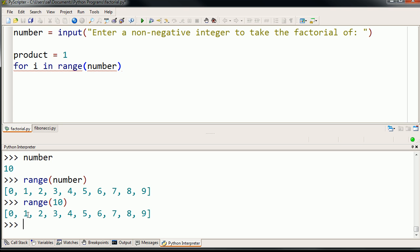Then it'll go to i equals 1. Then i equals 2. Then i equals 3. So on and so forth. All the way until you've gone all the way through all the way through the list.